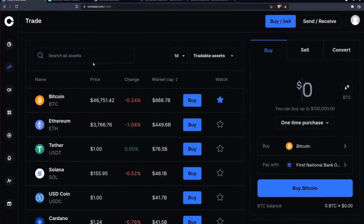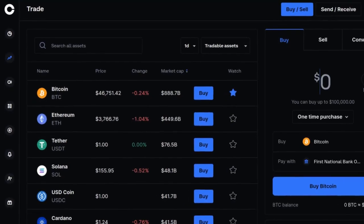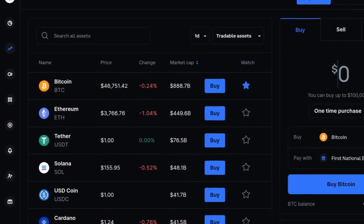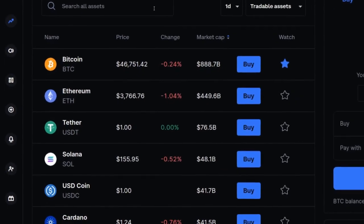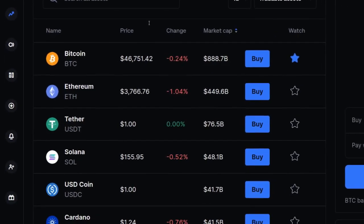We're continuing on with cryptocurrency investigation. Last time we talked about blockchain and I specifically said that wallets are a user interface to interact with the ledger system. Today we're going to look at two different types of wallet systems. The first is an exchange, which is usually a website. Here I'm looking at coinbase.com, but there are lots of other types of exchanges as well.